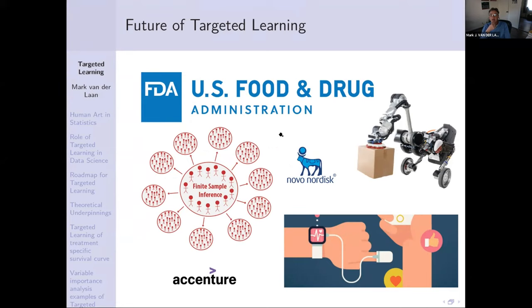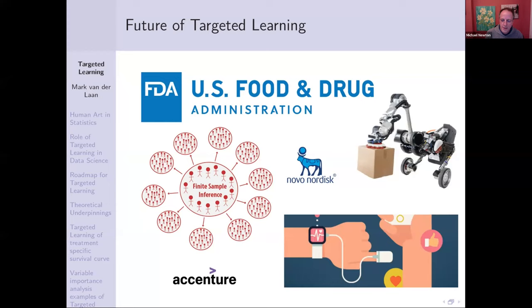Thank you, Professor van der Laan, for a fantastic talk. This talk is very relevant and important even from undergraduate to postdoc levels. Does anyone have a question? I have a question for Mark. Wonderful talk. This one-tenth, nine-tenth fold business — is that the way to do it? One-tenth, nine-tenth, or is there any gaming of that? Are there optimal fractions? Does it depend on n?